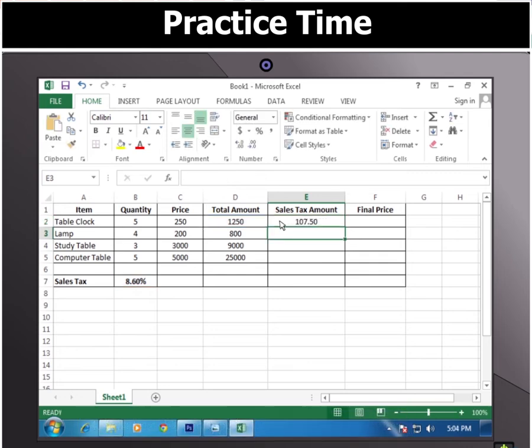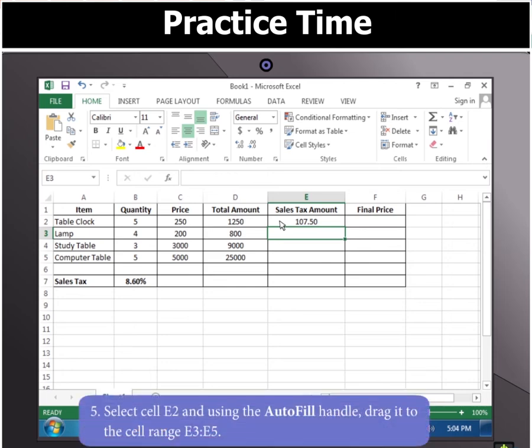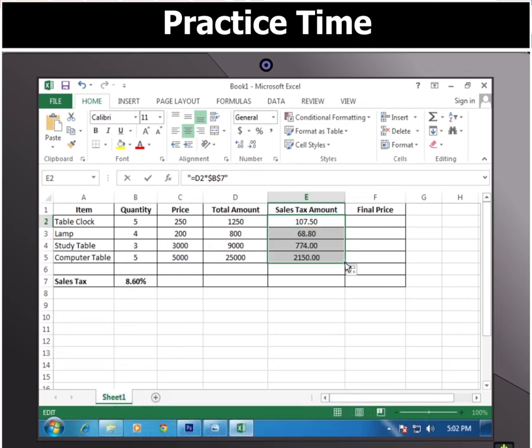Here D2 is a relative reference and B7 is an absolute reference. Then select cell E2 and using the autofill handle, drag it to the cell range E3 to E5. Wherever the formula is copied, only the relative part changes and the absolute part remains the same.